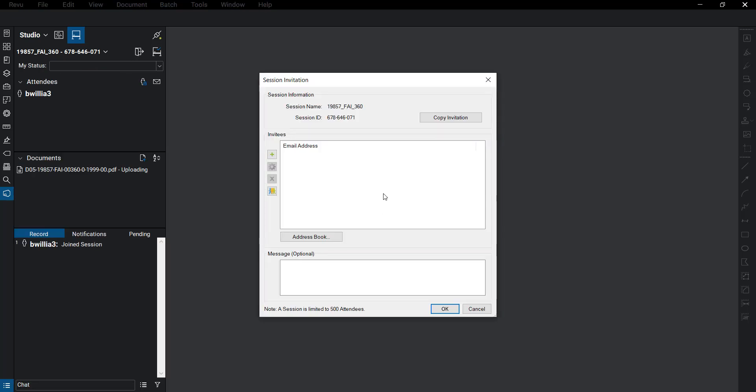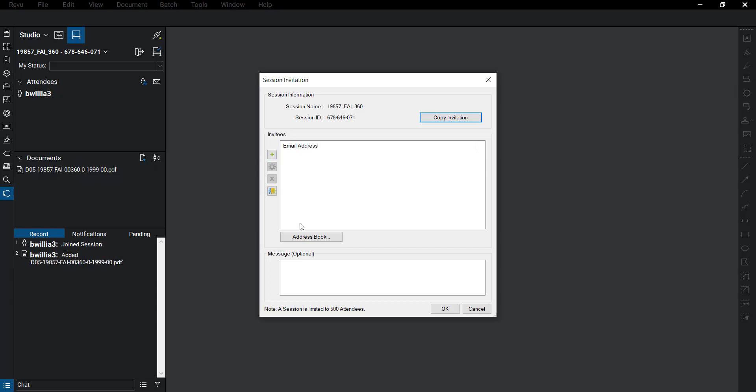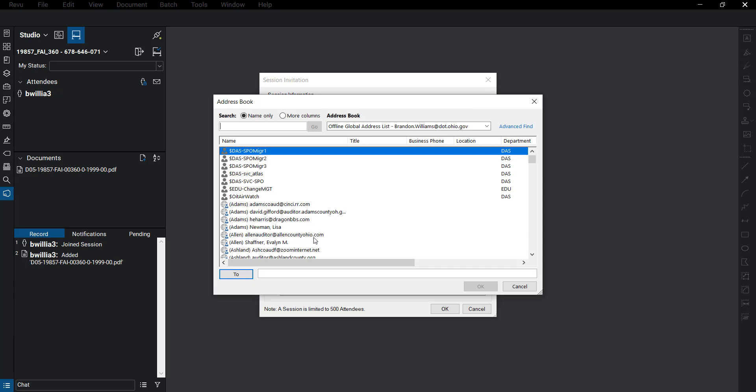Here we have the invitation list. We can copy this invitation by clicking this button here. We can do a plus sign, add an email address externally, or we have the address book if we want to invite an internal user.